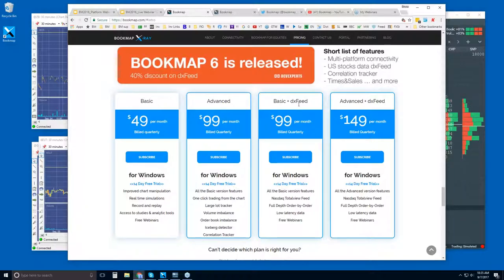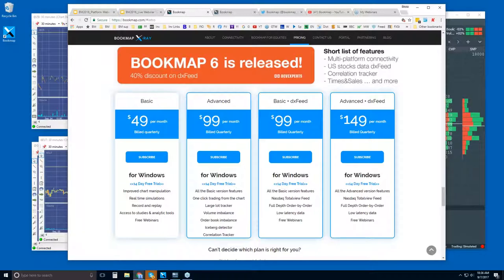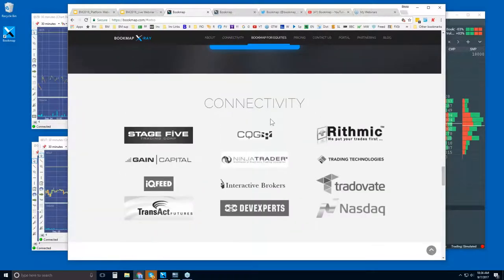We also have Bookmap for U.S. equities — Bookmap Basic and Bookmap Advanced — packaged with the DX Feed data feed, which allows U.S. equities. If you sign up with either of these, it's a package deal. There's no difference in the Bookmap version; it's just packaged with DX Feed. We're not a data provider, but we're offering a slight discount on DX Feed through Dev Experts. If you are looking for just futures data, you will need a data provider, and these are the different providers and brokerages that we connect with.